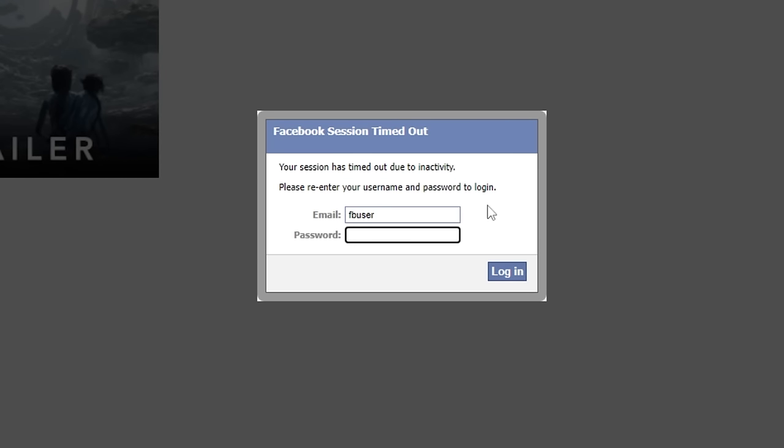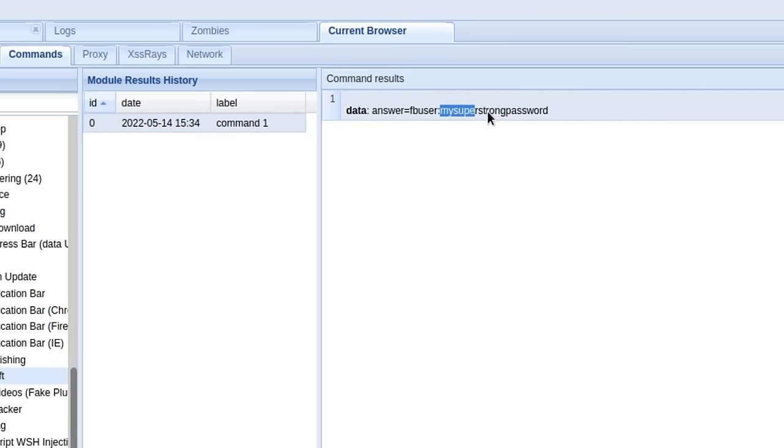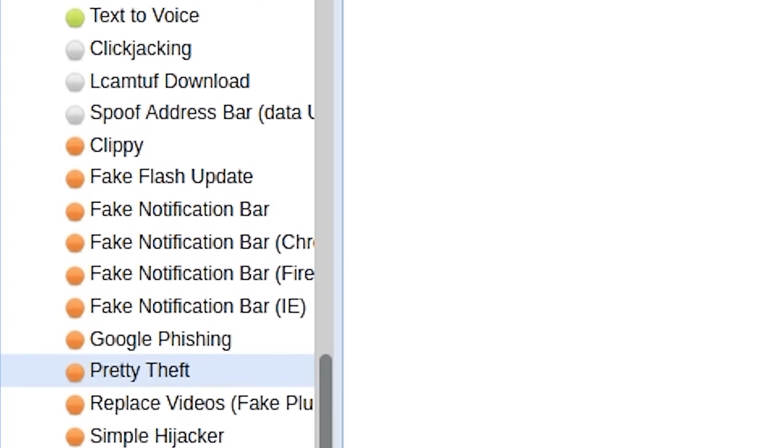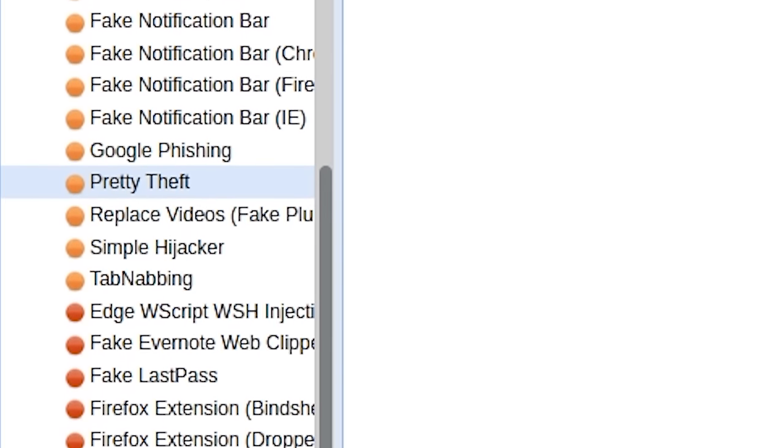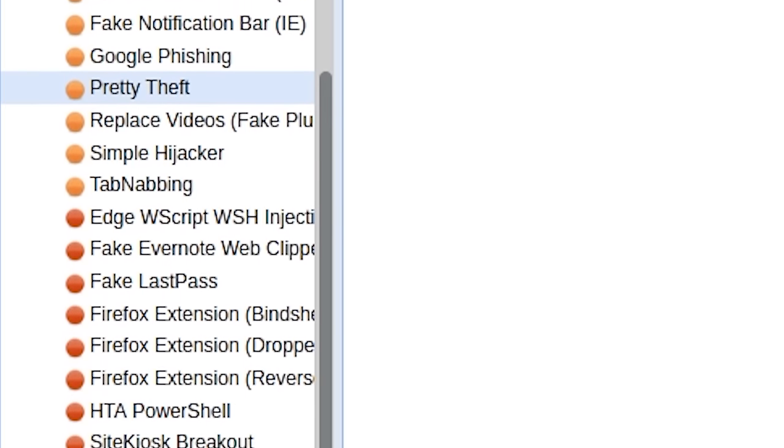And then you can use the pretty theft module, which is also available in the BeEF control panel, to show a fake session timeout message asking for the user credentials to log in again or to continue viewing that page. Once again, obviously, this is a fake popup and the credentials entered here are just sent back to the hacker. There are multiple social engineering attacks like this that the hacker can perform using BeEF.